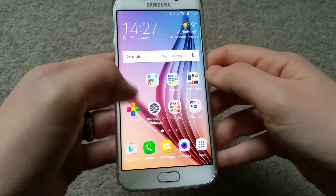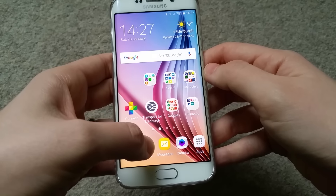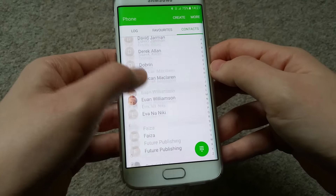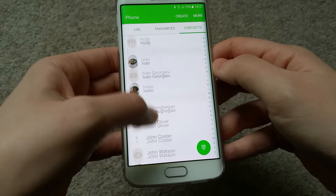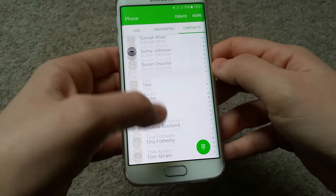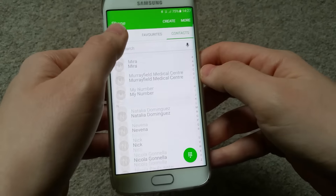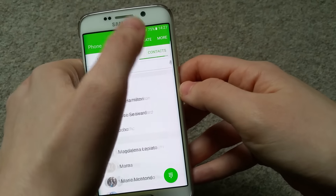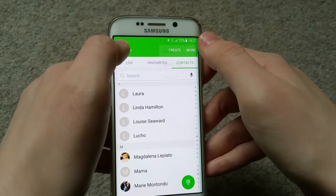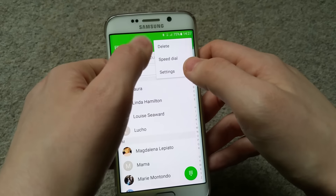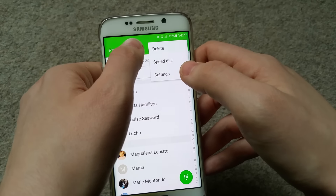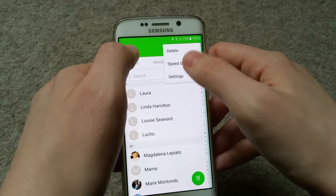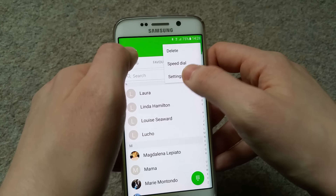So this is the Phone app. Here you can see all your contacts - you get your phone log, your favorites, and your contacts. From here you can create contacts, delete speed dial, and do a bunch of things. You also have settings.